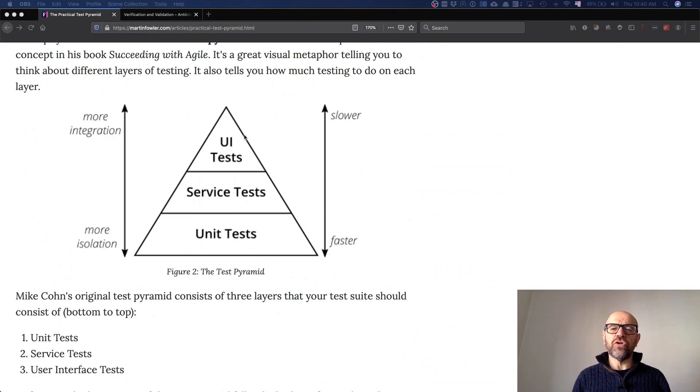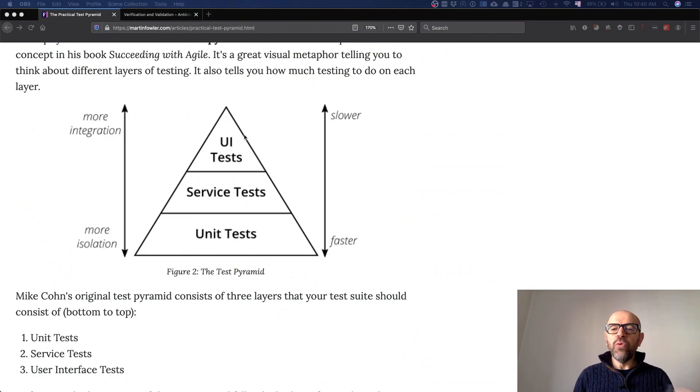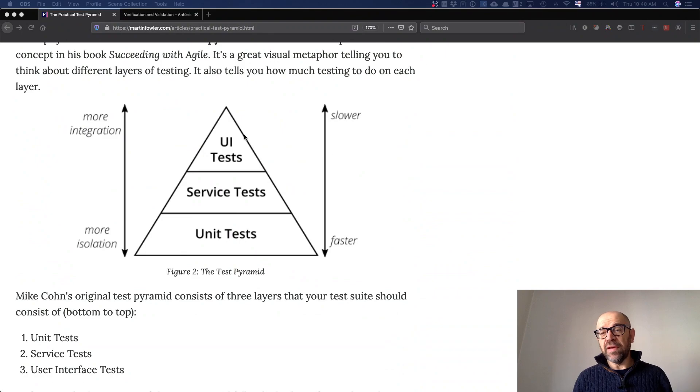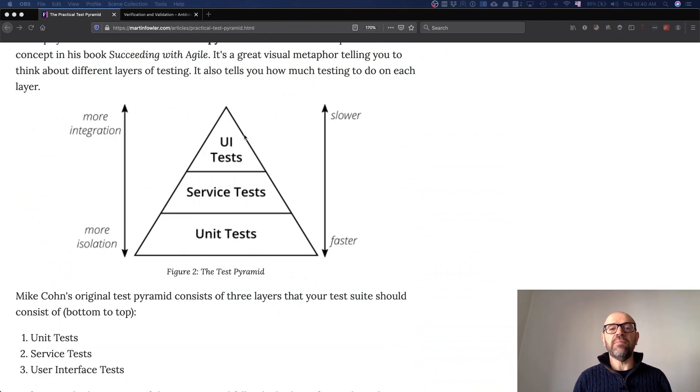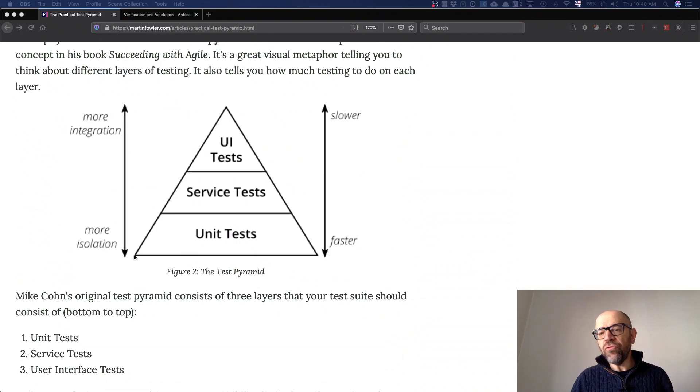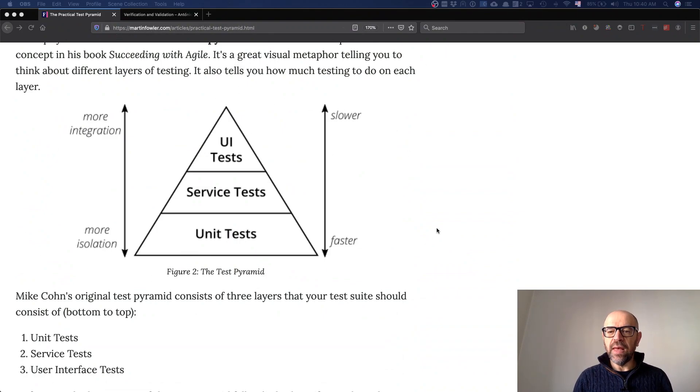This is interesting because sometimes there's confusion between UI tests and end-to-end tests. I can have UI tests without end-to-end tests, but at the same time these forces, these trade-offs, are really relevant.